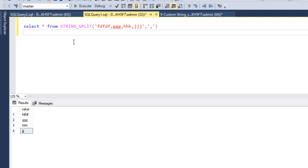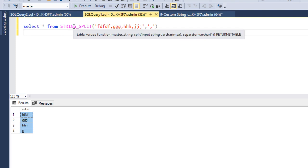For example, if you are writing a stored procedure where you have an input parameter with comma-separated employee IDs and you want to filter data based on that input parameter, you first need to convert those comma-separated values into a single column, and then you can do the filtering. This function helps us do that directly.